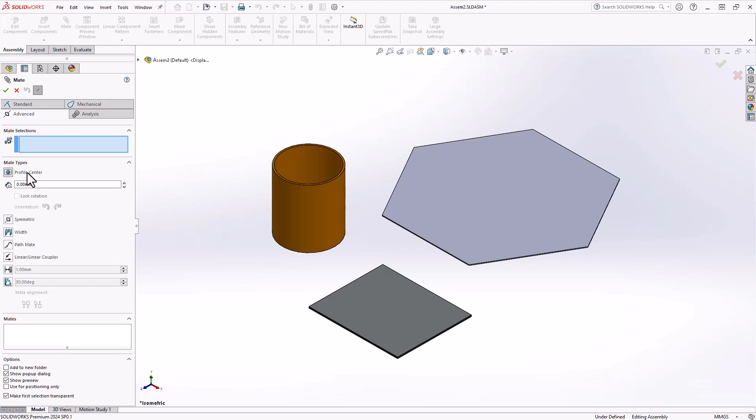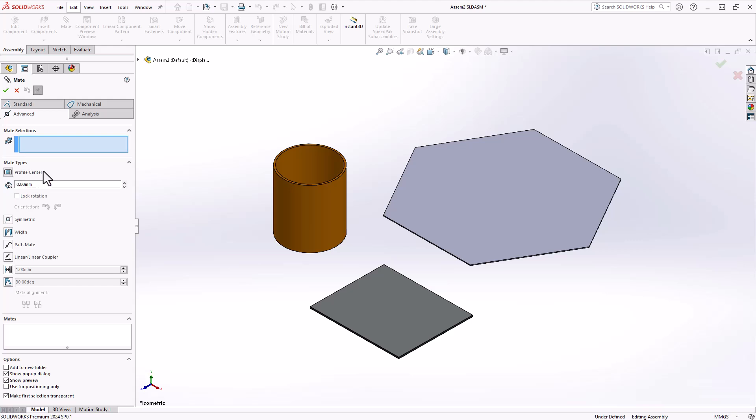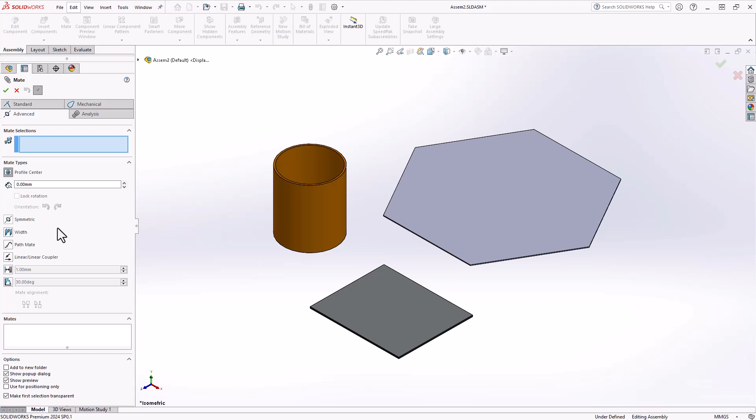There are now a few additional options appearing once you make a tool selection. There is now a dimension box available. This is where you can place profile center offset distances between the two entities. You can prevent the rotation of your cylindrical components by selecting the lock rotation box if you wish. If you need to change the orientation of your profile center selections, you have clockwise and counterclockwise options. And lastly, we have the mate alignment option. You can select between aligned and anti-aligned.